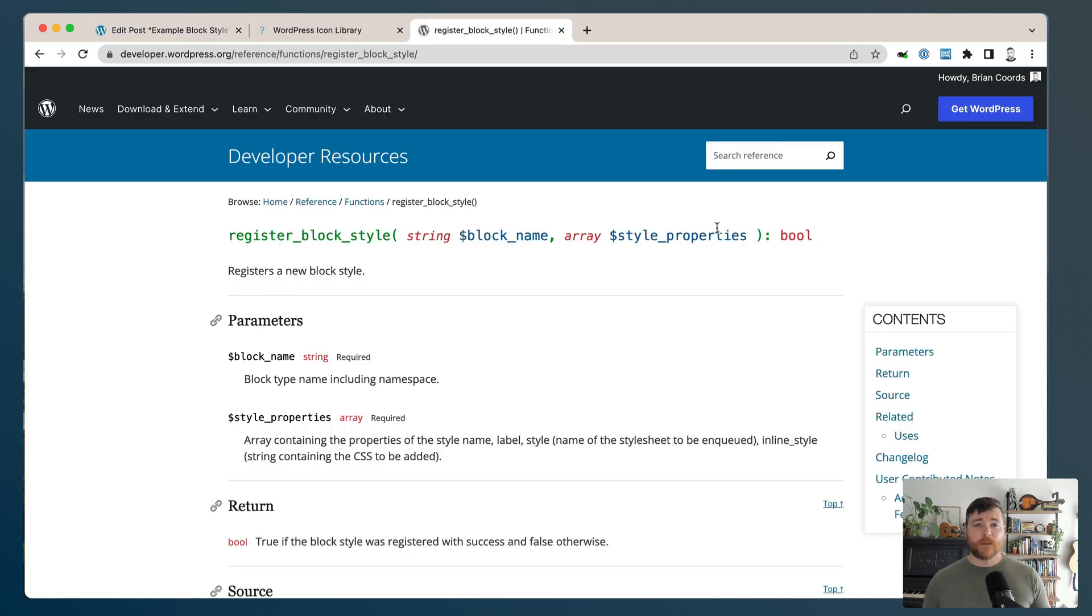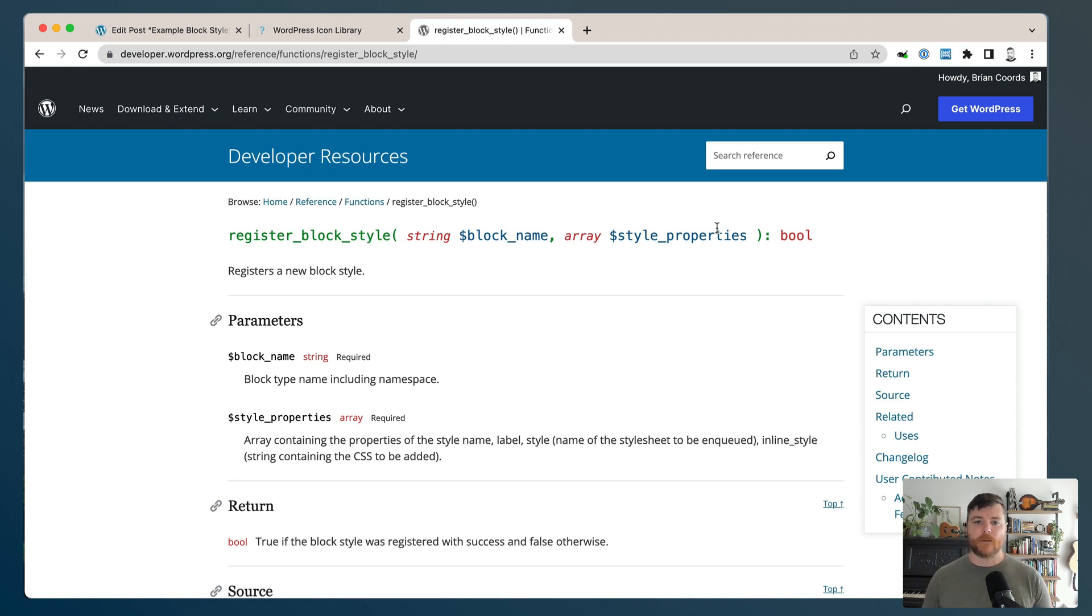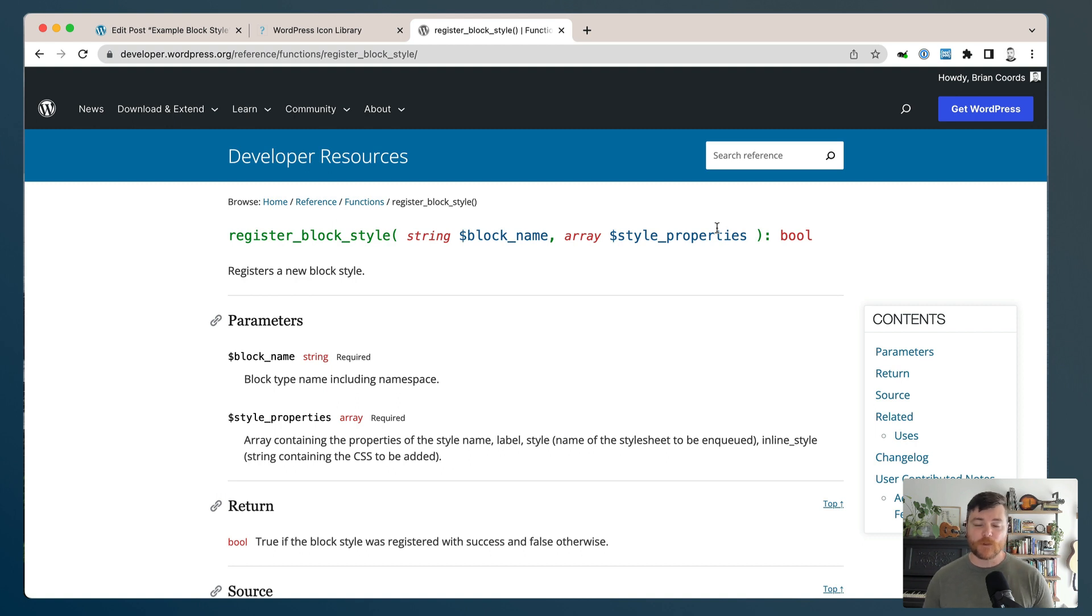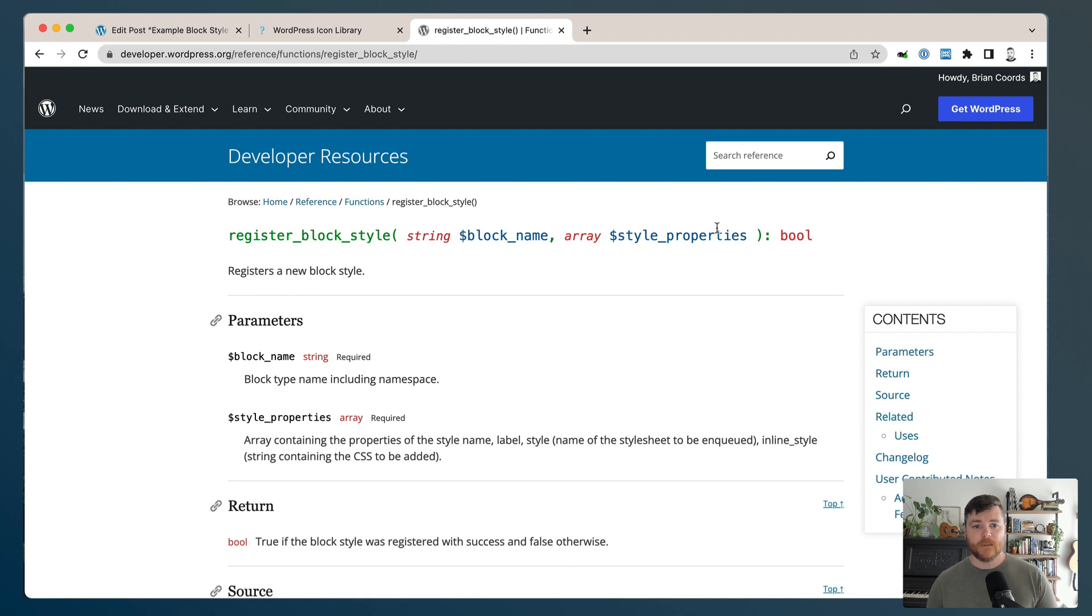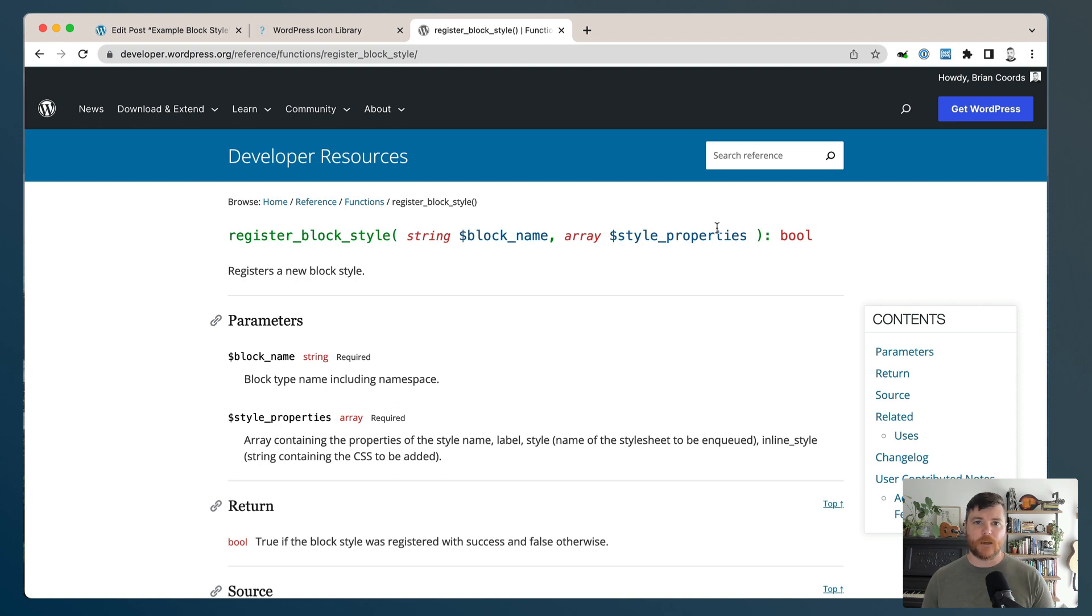The function that we're going to be using is called register_block_style. What's really interesting about register_block_style is it's one of the very few functions that's available in PHP and JavaScript. I had done a version of this where I used the JavaScript register_block_style and I had a build process, but the fact that you can just do it in PHP is pretty handy.